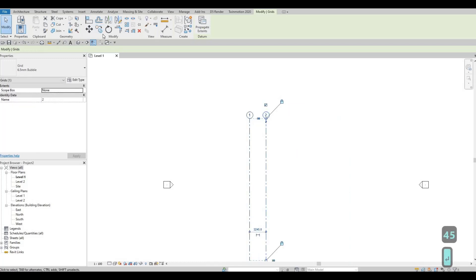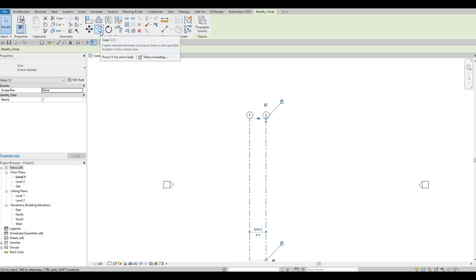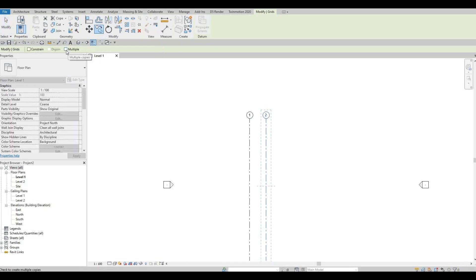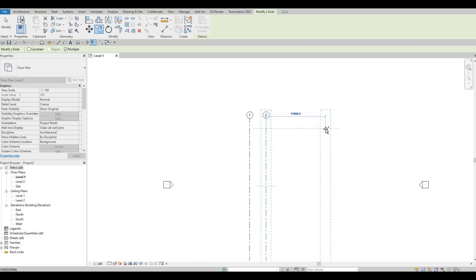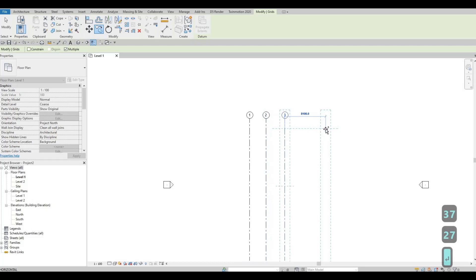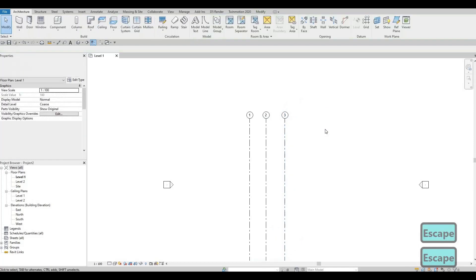Let's do it again, but this time make sure Multiple is checked so we can copy multiple grid lines at once. Type in 3727. Once done, press Escape twice.